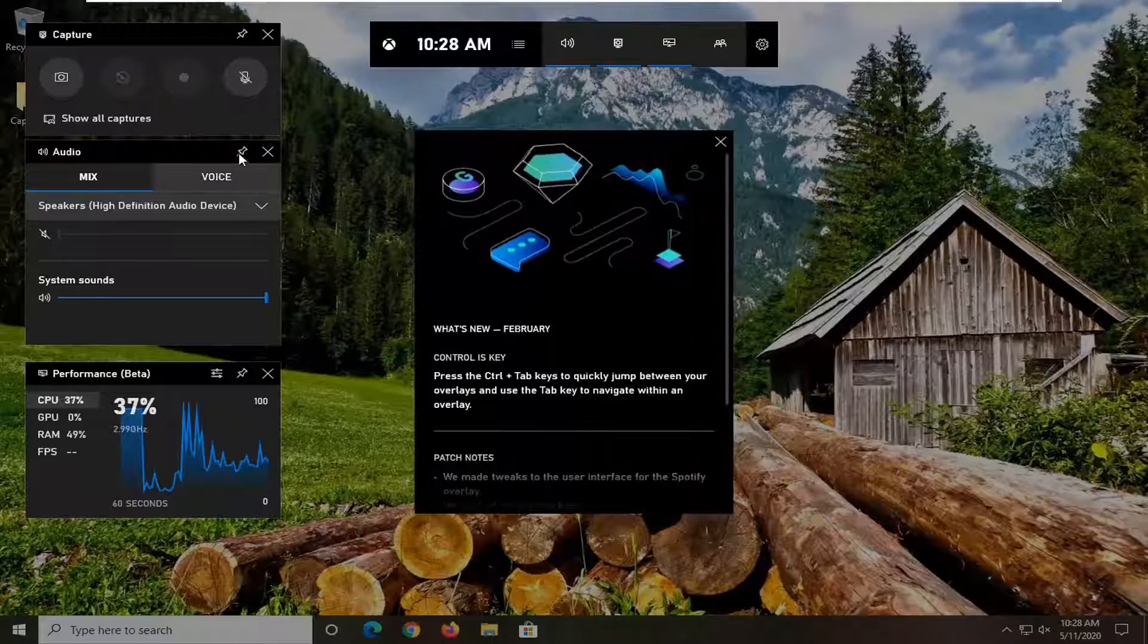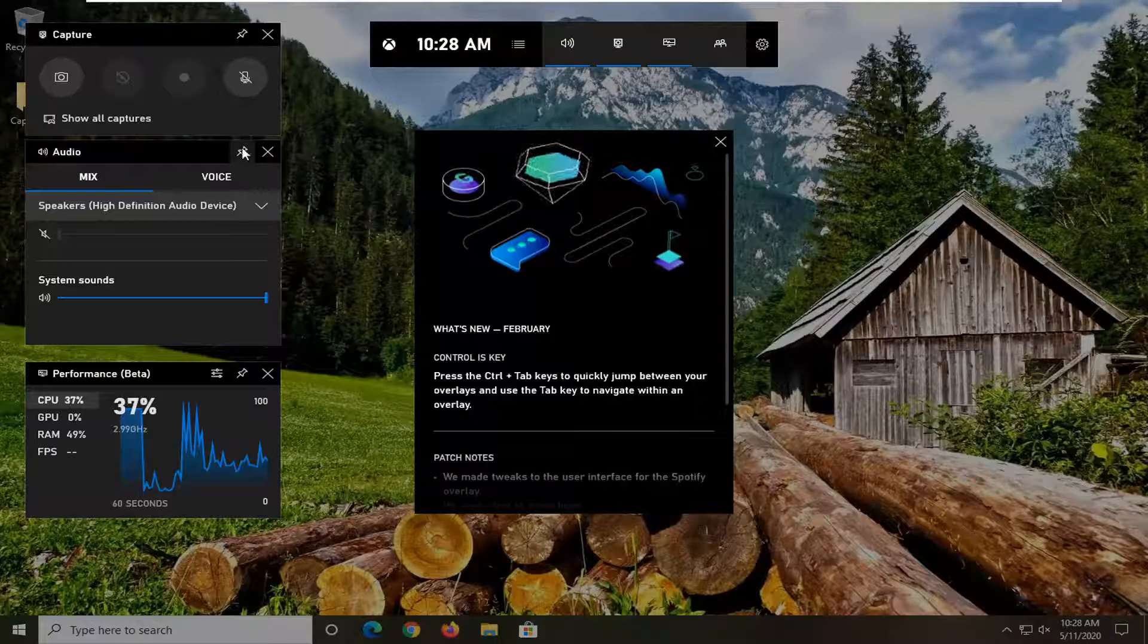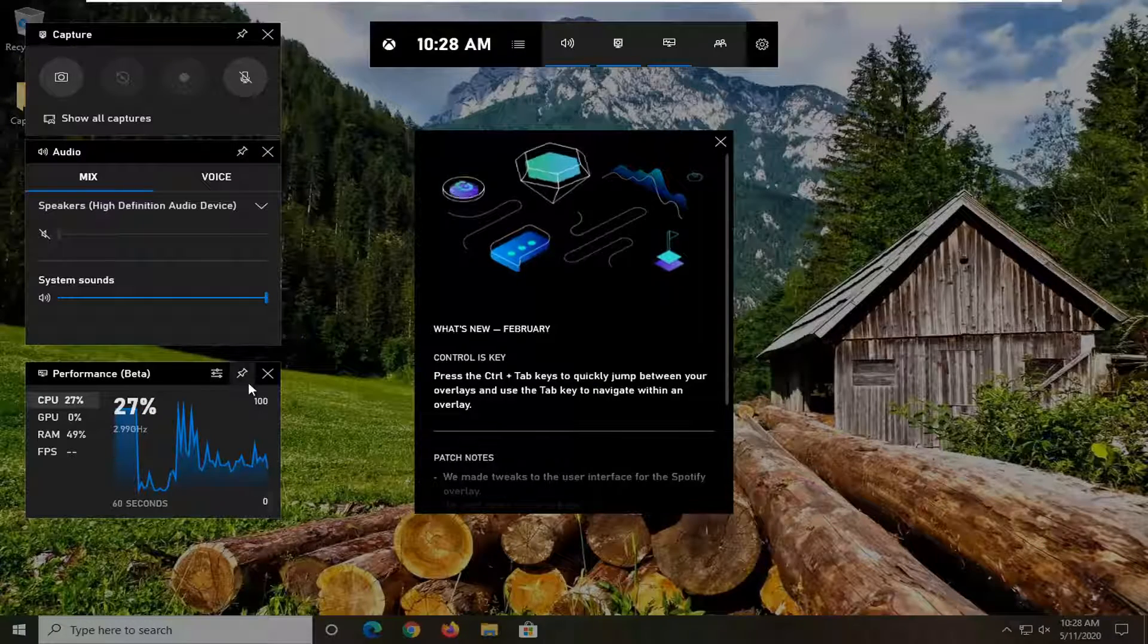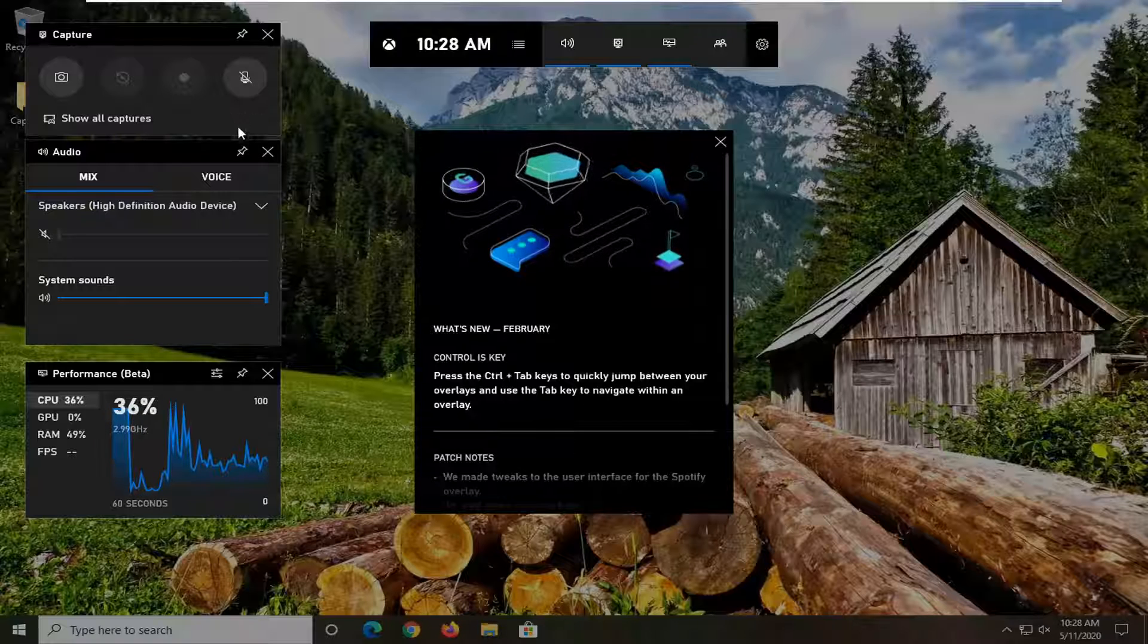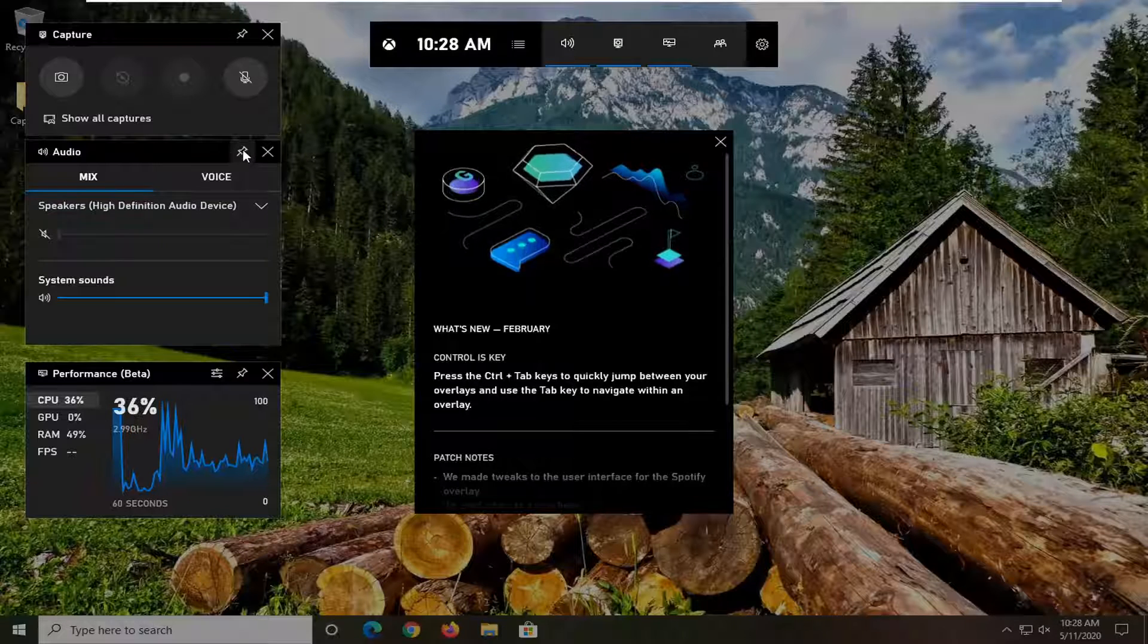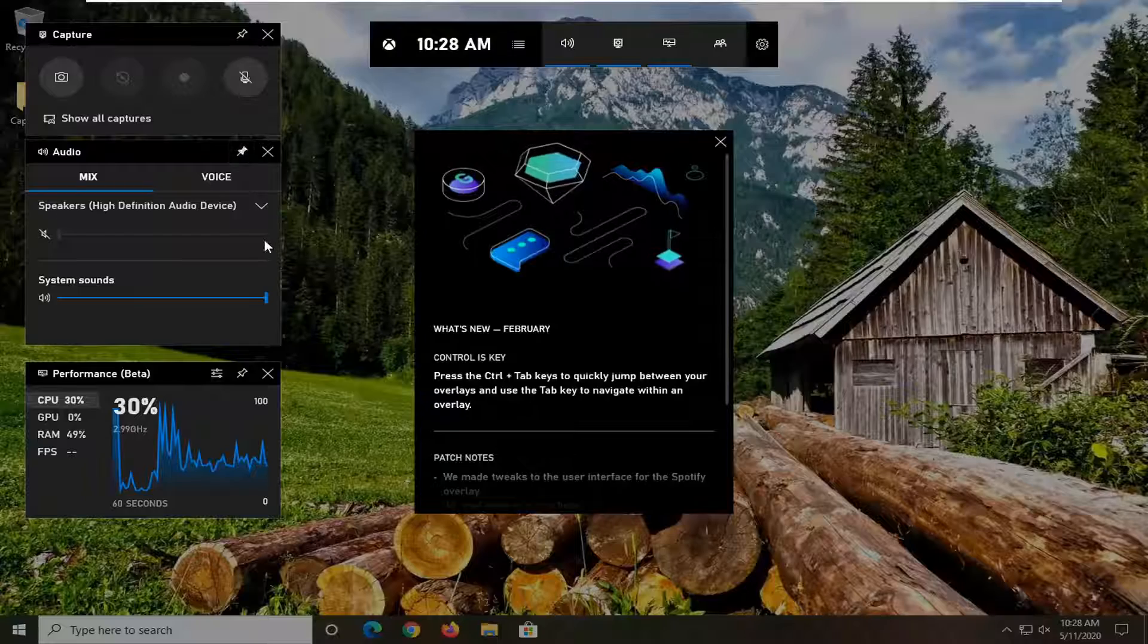And then you see on the left side here there's little pins that you can actually pin into your desktop. So just select whatever ones you want to pin. Let's just say audio - we're going to pin that here.